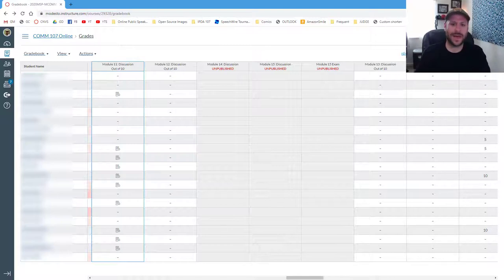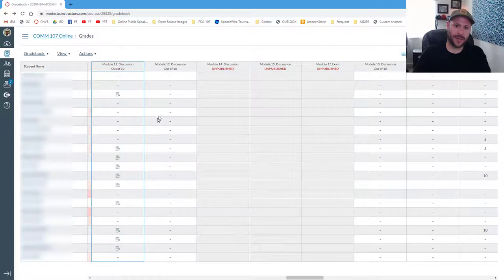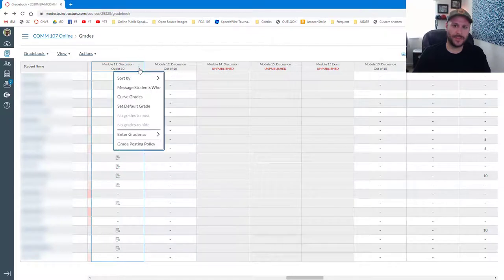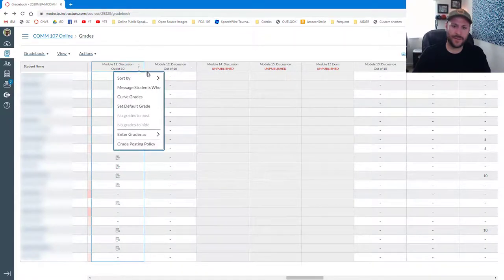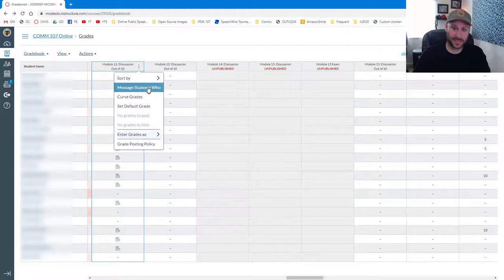So to do that, what you want to do is find the assignment that you want to message students about, and if you hover your mouse over the name of the assignment, these three little dots will show up. That puts you into the options set, and from here you can go ahead and go down to where it says Message Students Who.